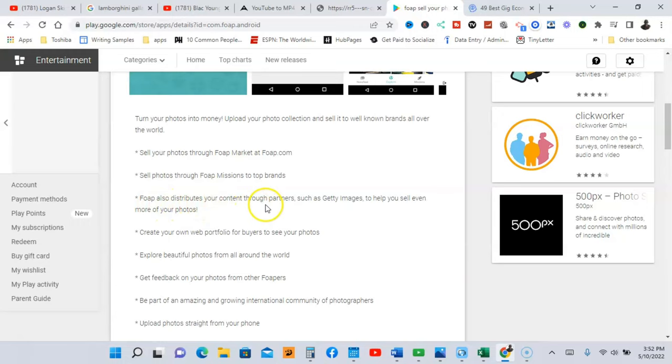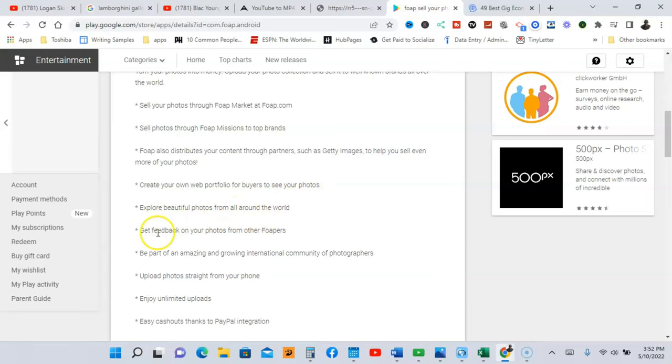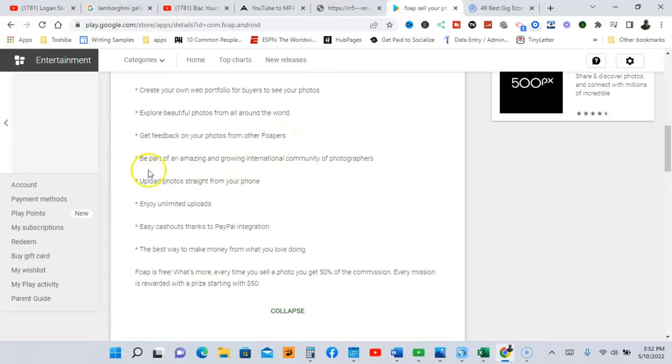Foap also distributes your content through partners such as Getty Images to help you sell even more of your photos. So you're going to create your own web portfolio for buyers to see the photos, explore beautiful photos from around the world, get feedback from other Foap-ers.